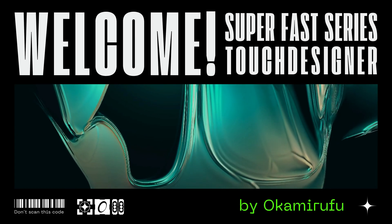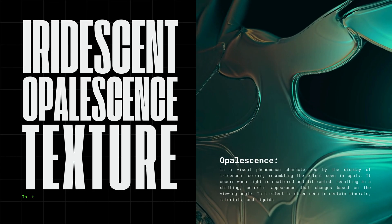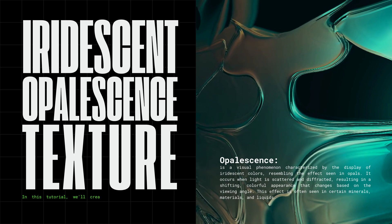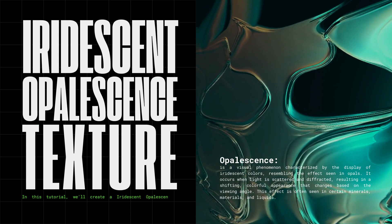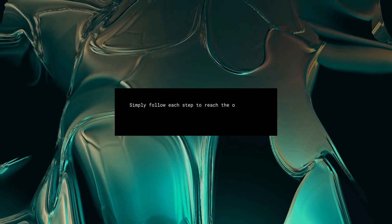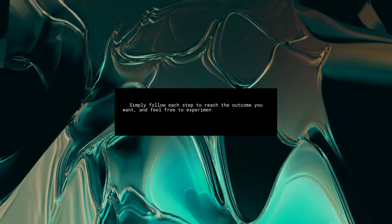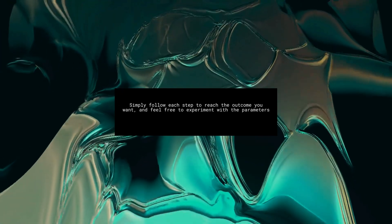Welcome to the Superfast Touch Designer tutorial series. In this tutorial, we'll create an iridescent opalescence texture with glassy and chrome. Simply follow each step to reach the outcome you want, and feel free to experiment with the parameters as you progress.